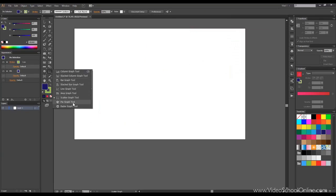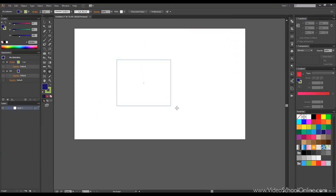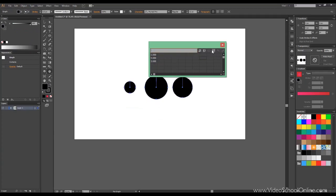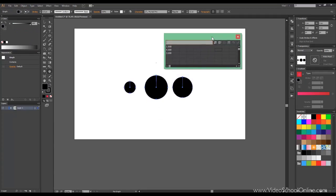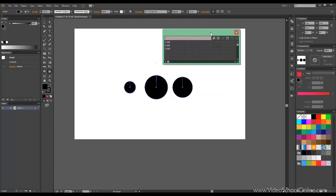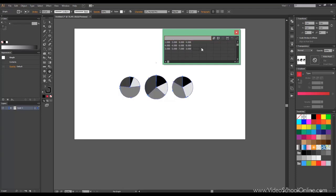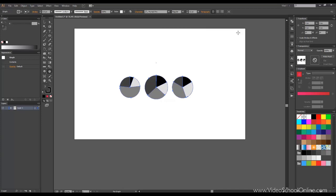We got to the last one, pie graph tool. And we can input numbers. As you can see, the rows define how many areas you have, and columns define data. So if we click, we can see the effect. This is very useful, especially if you try to combine it maybe with the 3D tools and make some 3D graph illustrations. That could work.